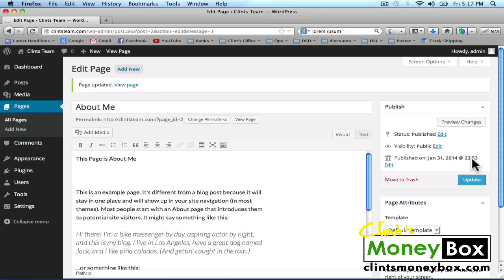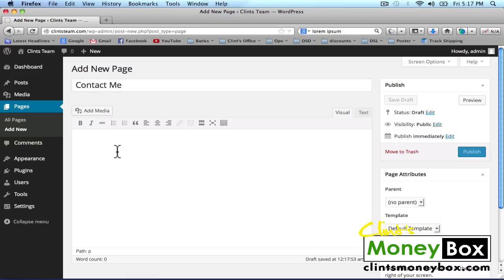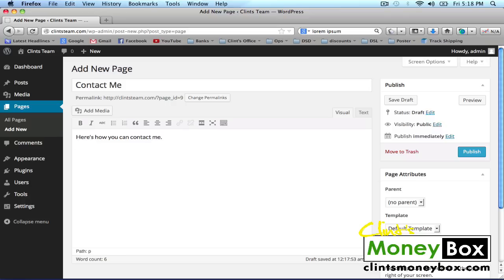Now I'd like to add a Contact Me page. At the top, click on Add New, and we're going to call this 'Contact Me.' In the body, I'm just going to put 'Here's how you can contact me.' Then click on Publish to the right.